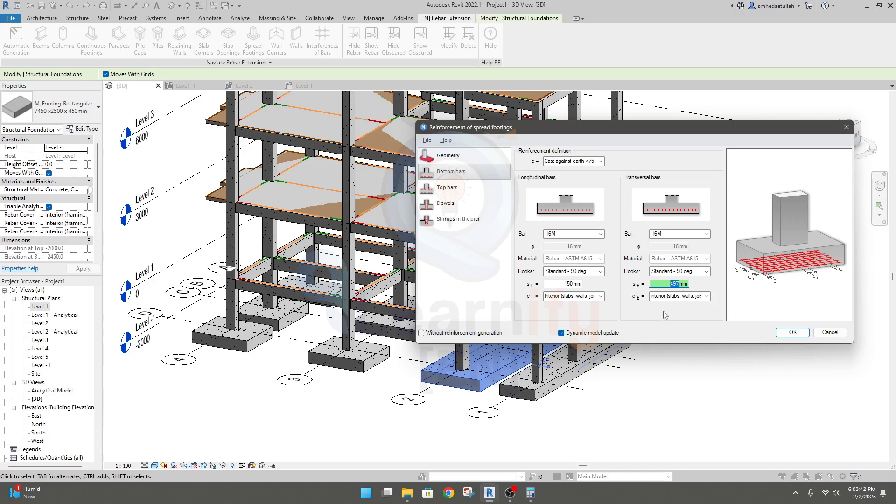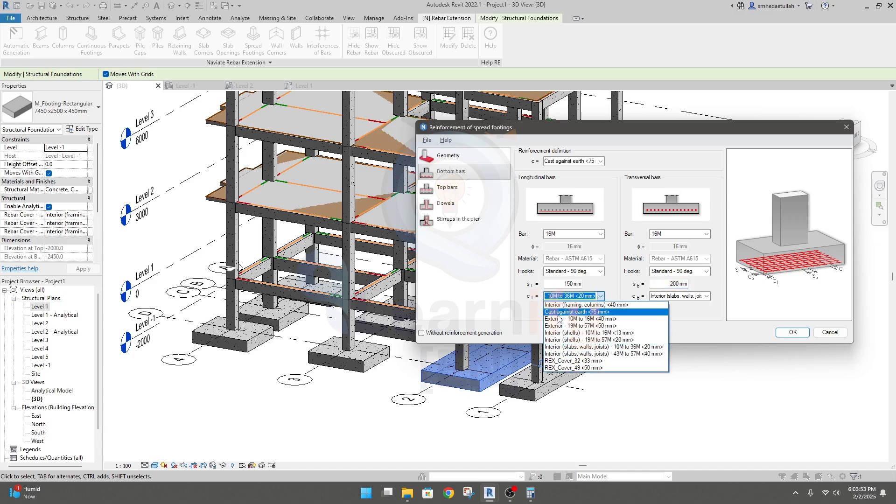And for short bar will provide spacing of 200mm. Both here cast against earth with 70mm clear cover.